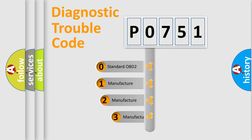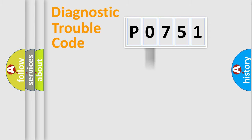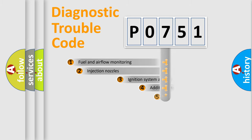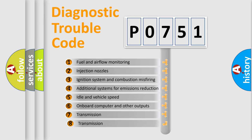If the second character is expressed as zero, it is a standardized error. In the case of numbers 1, 2, or 3, it is a manufacturer-specific error expression. The third character specifies a subset of errors.